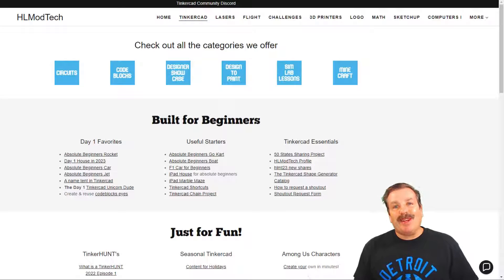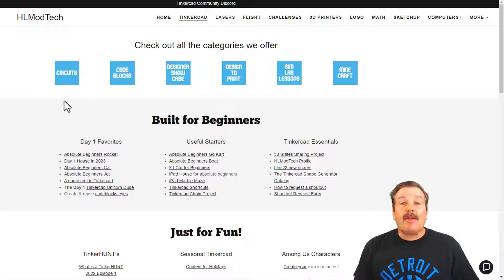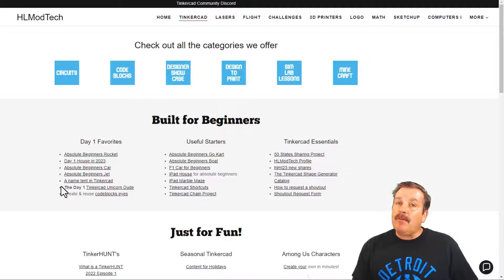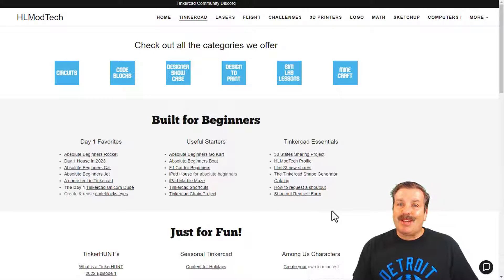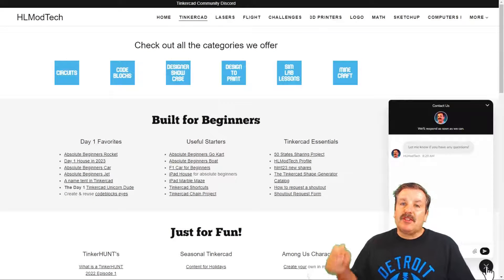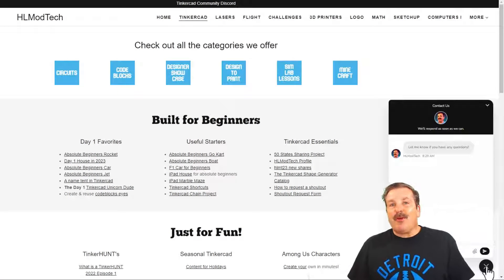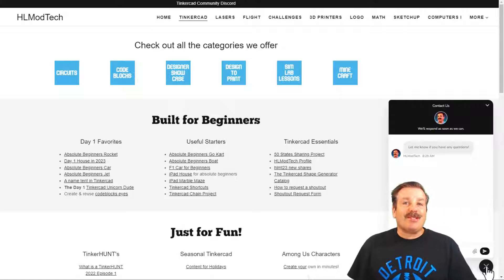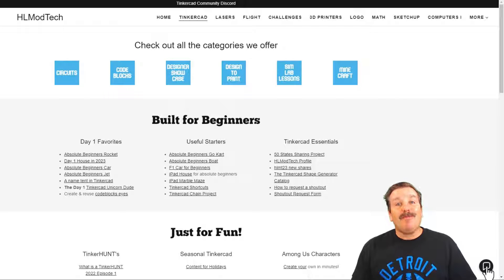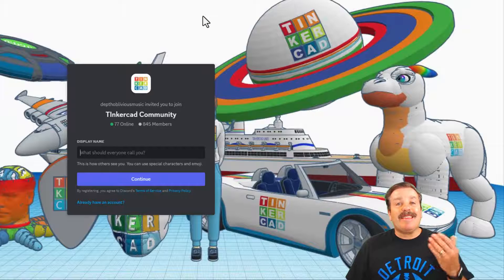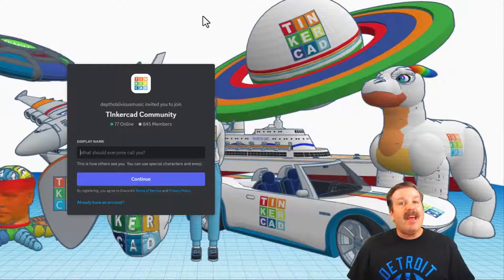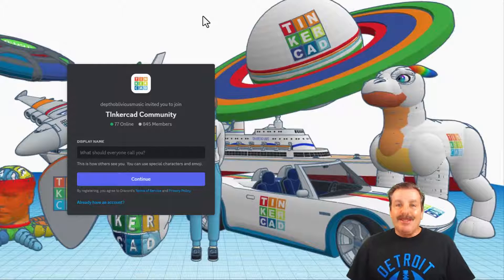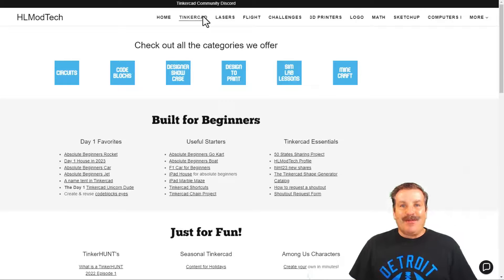Friends, I do want to take a moment to remind you about my website hlmodtech.com. I've got a page dedicated to Tinkercad with a ton of amazing categories, and then down below that you'll find the day one favorites, the useful starters, and some Tinkercad essentials. Of course, I also want to remind you about the sweet built-in messaging tool. You can click that button, add your question, comment, or suggestion, and reach out to me almost instantly. Friends, please also note there is a link to the Tinkercad community Discord. As you can see, there are a ton of members, and it's a fantastic place to talk everything Tinkercad.